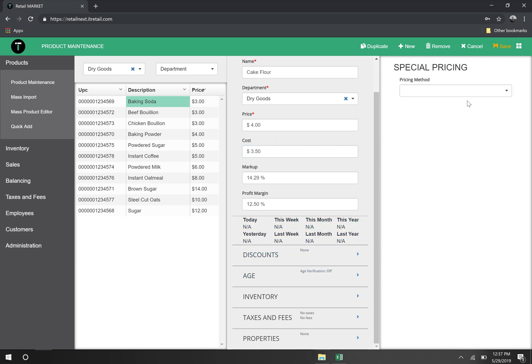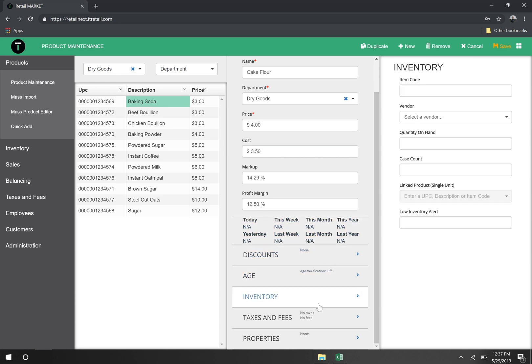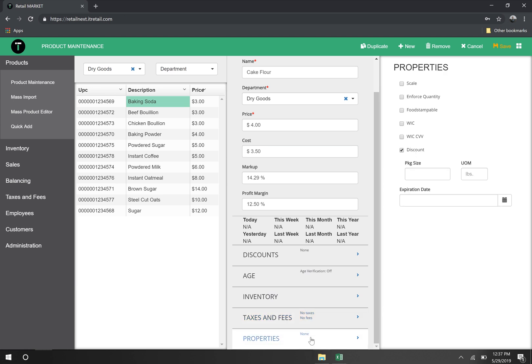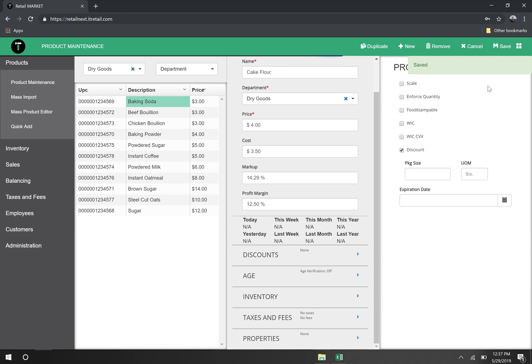Each of these other sections allow me to set more specific properties like discounts, age restrictions, inventory, taxes and fees, and other properties. Let's go ahead and save this new product. Great! It's saved successfully.